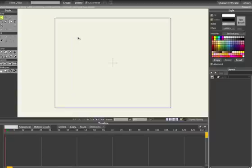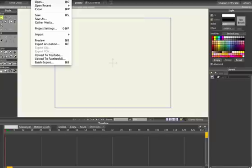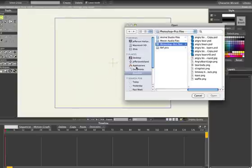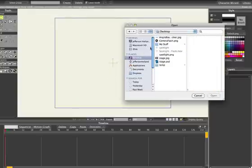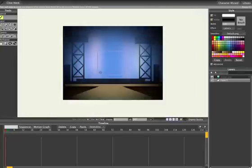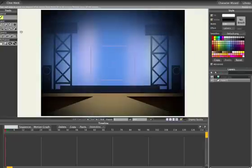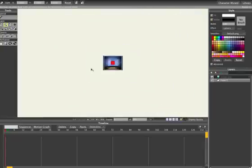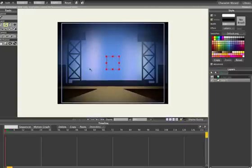And now we're going to just import our three images that we just made. So, go to File, Import, Image, and go to the Stage, this is our background, and I'll shrink that down, so there's our Stage.